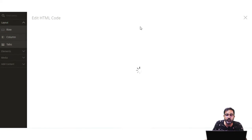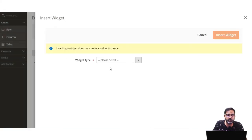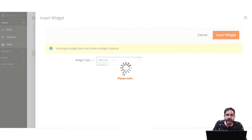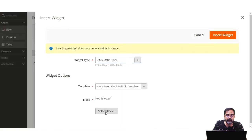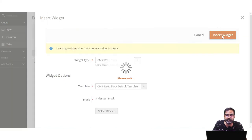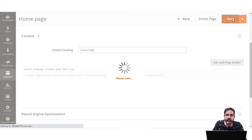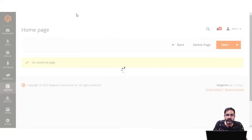To add the block, I'll tap on the Settings option and go to the Edit HTML Code section. I'll go to the next line and tap on Insert Widget. For the widget type, I'll choose CMS Static Block, then select the block by tapping Select Block. Here is the Slider Test Block that we had created — I'll select that and tap Insert Widget, then save the home page.